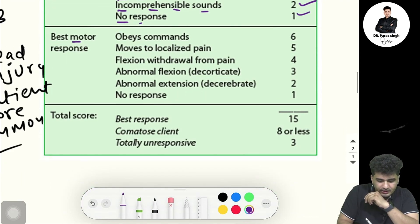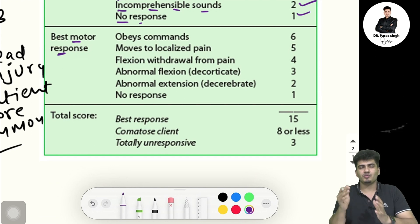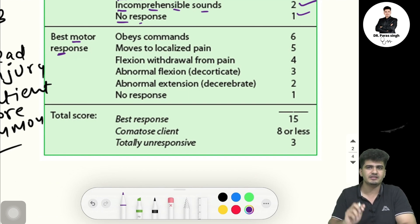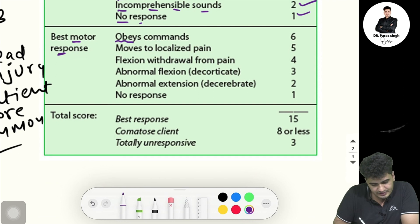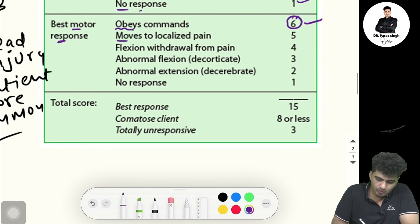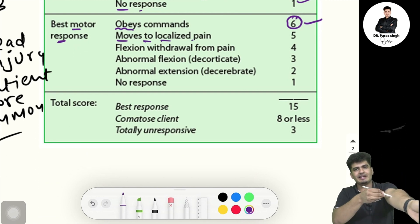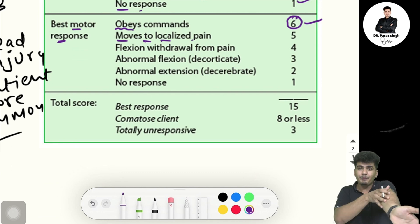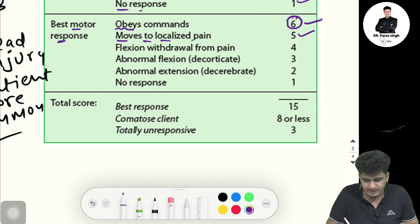Next is the motor response. If the patient is obeying your command — for example, you ask the patient to raise their hand and they do — the score is six. Next, moves to localized pain: the patient feels and localizes the pain area — that gives five marks.